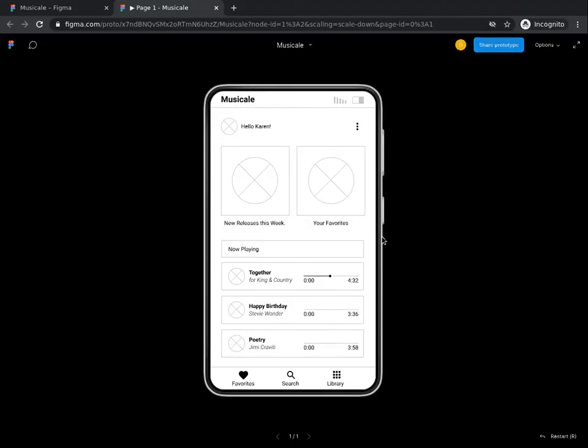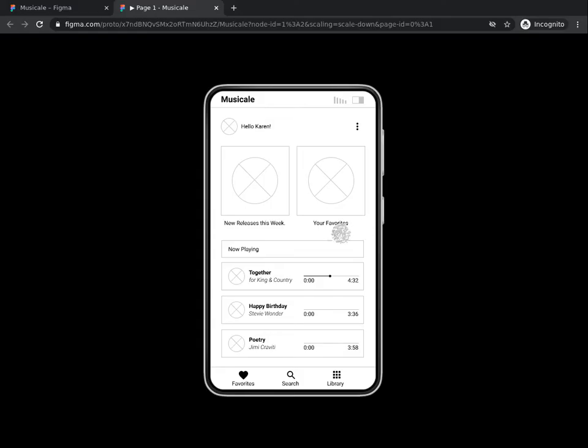Your prototype will open in a separate browser window. You will see your app displayed in the mockup of a mobile app, as you can see on your screen.